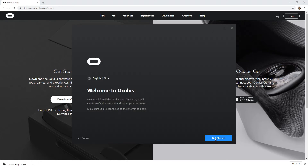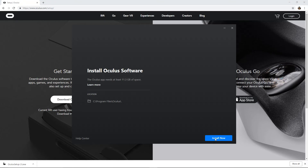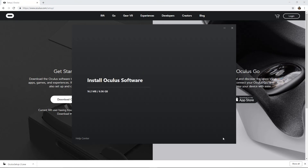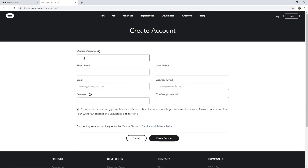Once the download opens, follow the prompts to begin installation. Installation may take a moment. Once installation is complete, create an account and you'll be ready to use side glass.